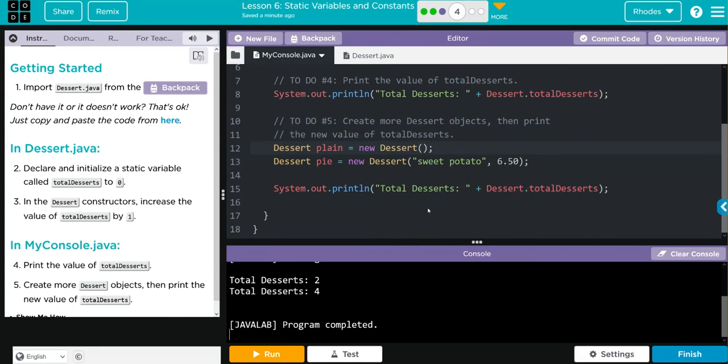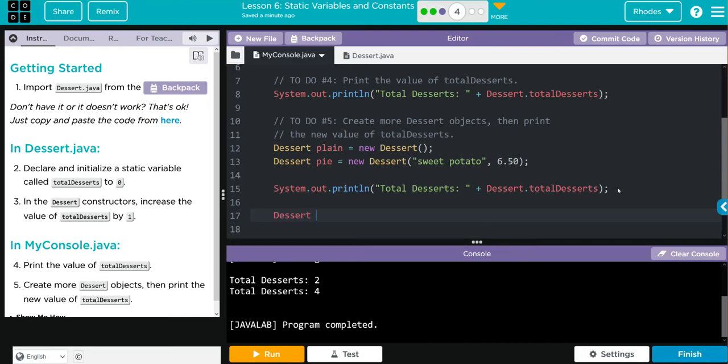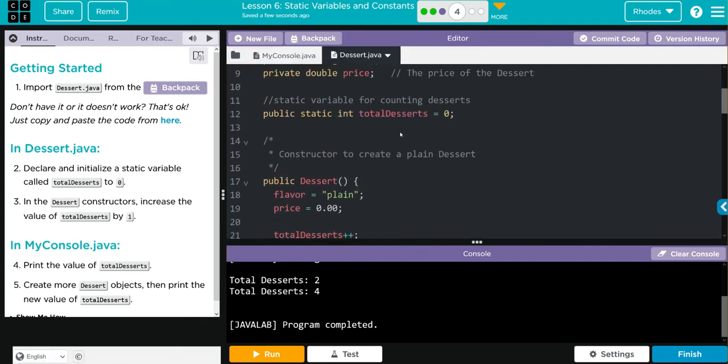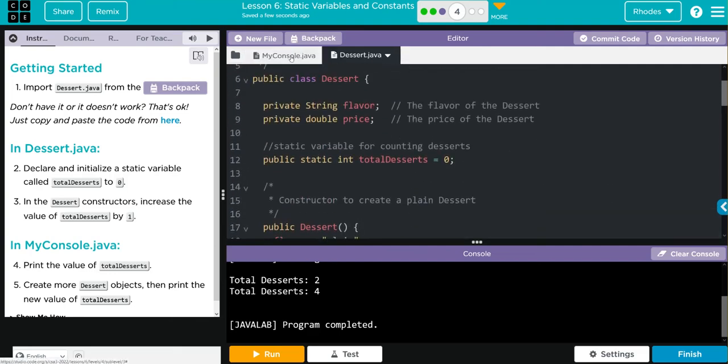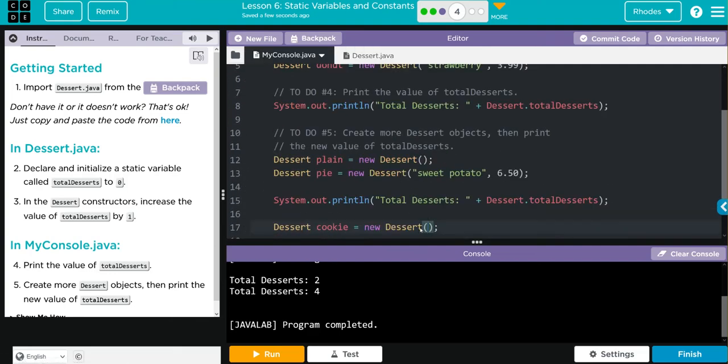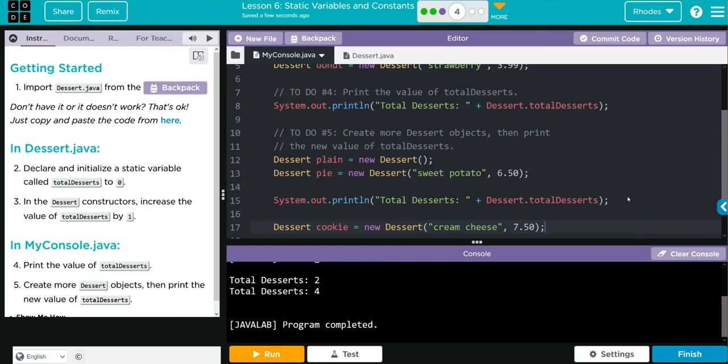We can add more. Let's do another dessert, and this time we are going to do a cookie, and it's going to be a new dessert. Two parameters it takes—remember, it's flavor and price. Our flavor will be cream cheese, and the price is going to be 750. Now we're going to copy our code to print off our total desserts.